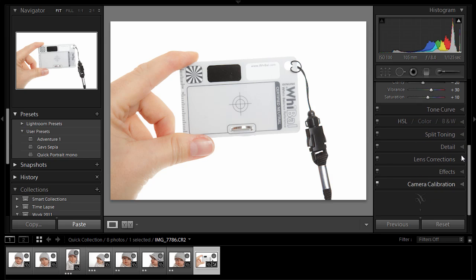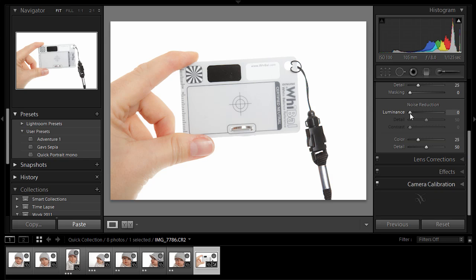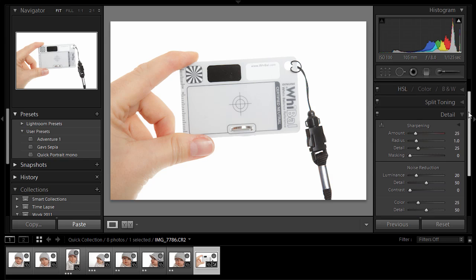And also I like to come down to detail and put in here about 20 of luminance noise reduction. OK, and that just helps to remove any noise that might be in the picture.